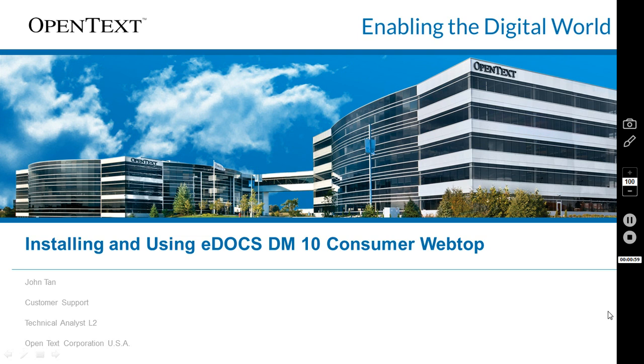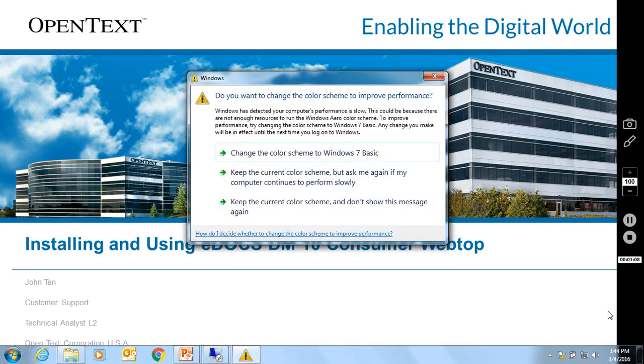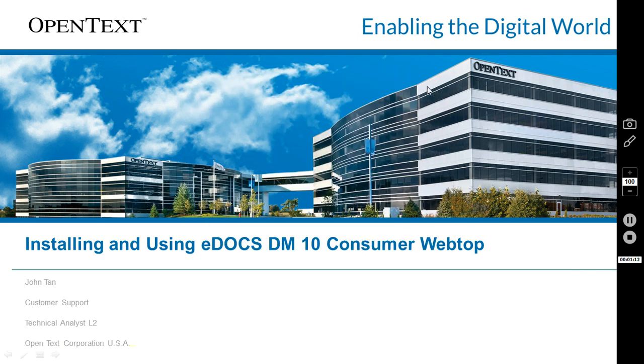Both of these web interfaces can exist in the same environment. In this presentation I'll focus on the new features in consumer webtop, because the classic webtop functions exactly the same as the DM 5.3.1 webtop.